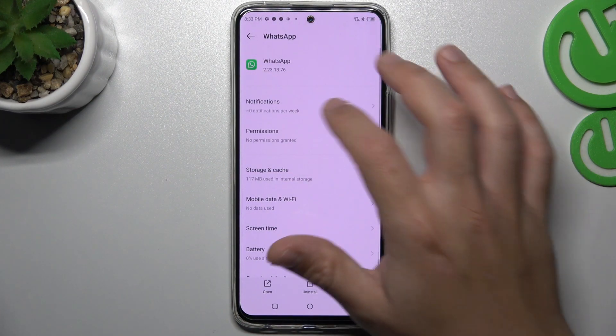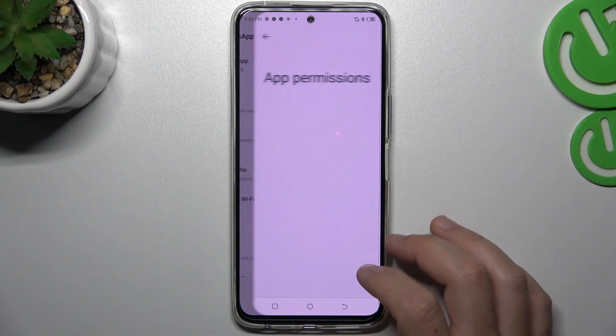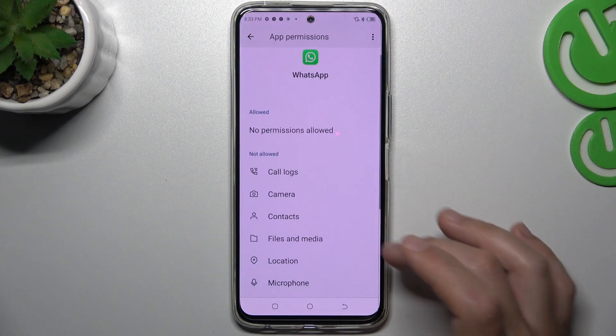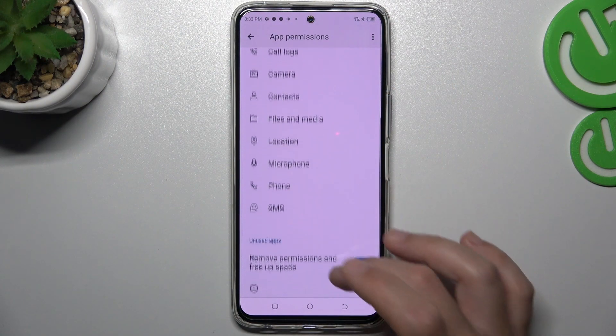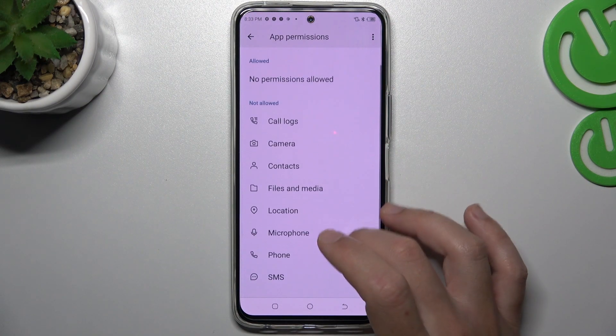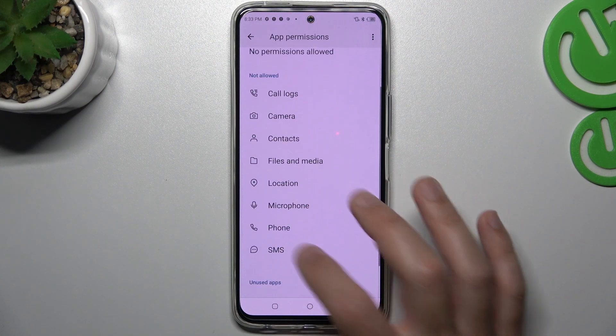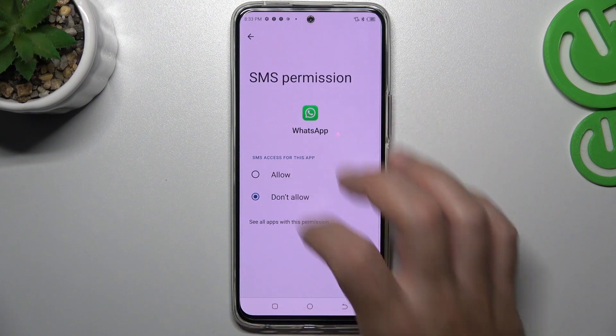Then go back, look for the Permission section, and make sure that you have the SMS permission allowed.